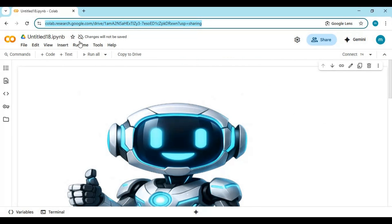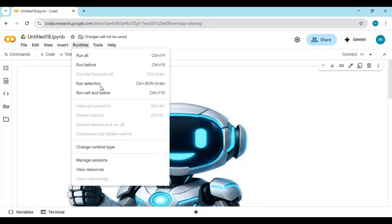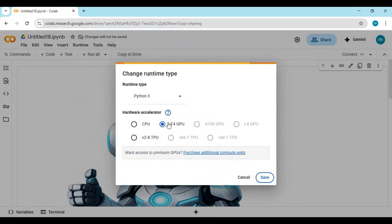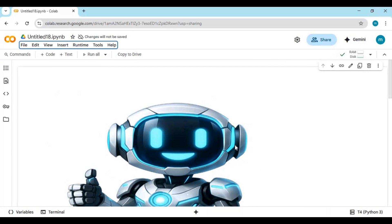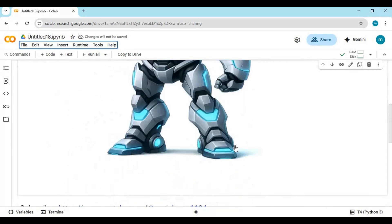To use notebook, click on runtime and choose T4 GPU and click save. Click on connect to connect with runtime. After connected, run first cell.